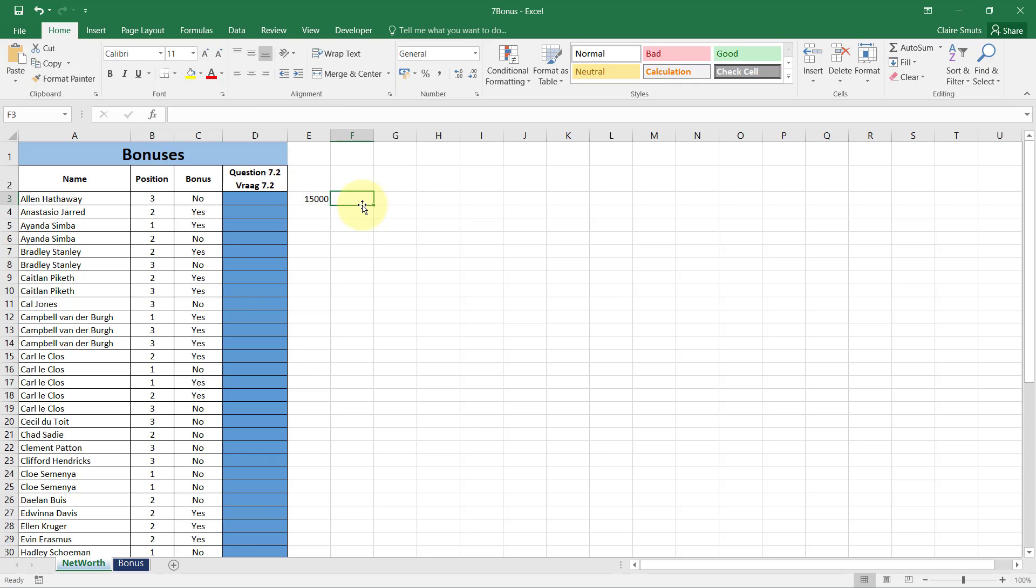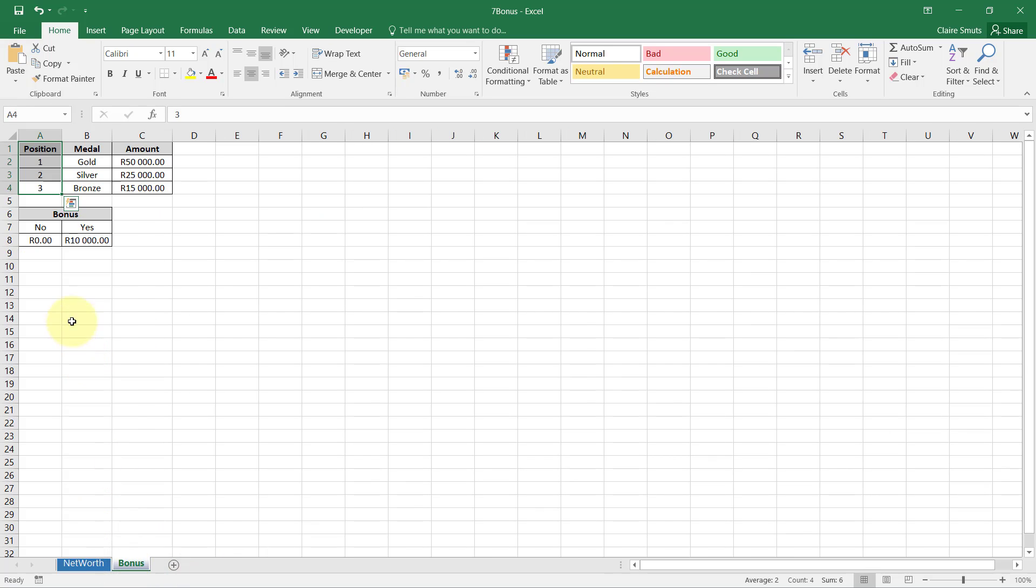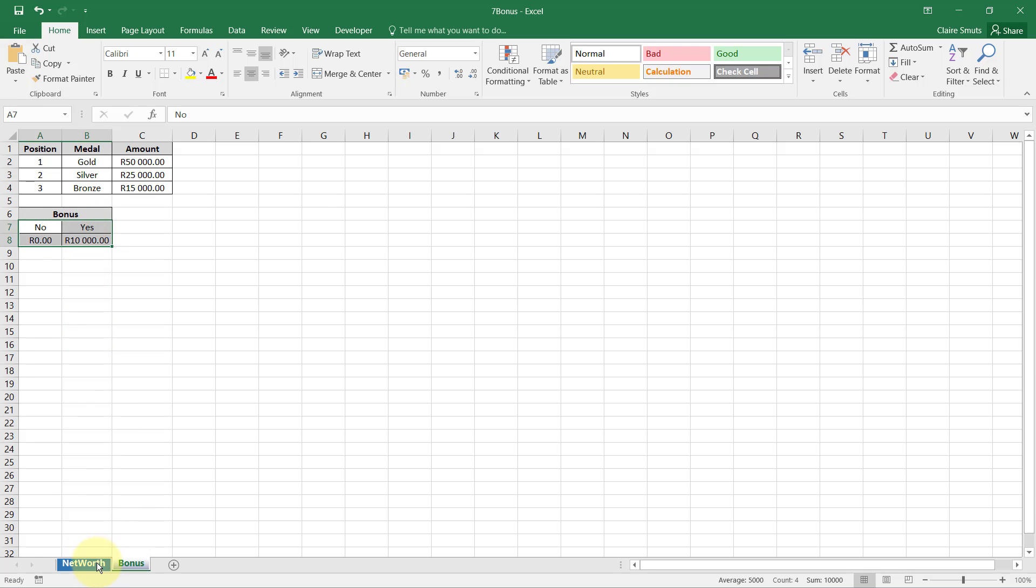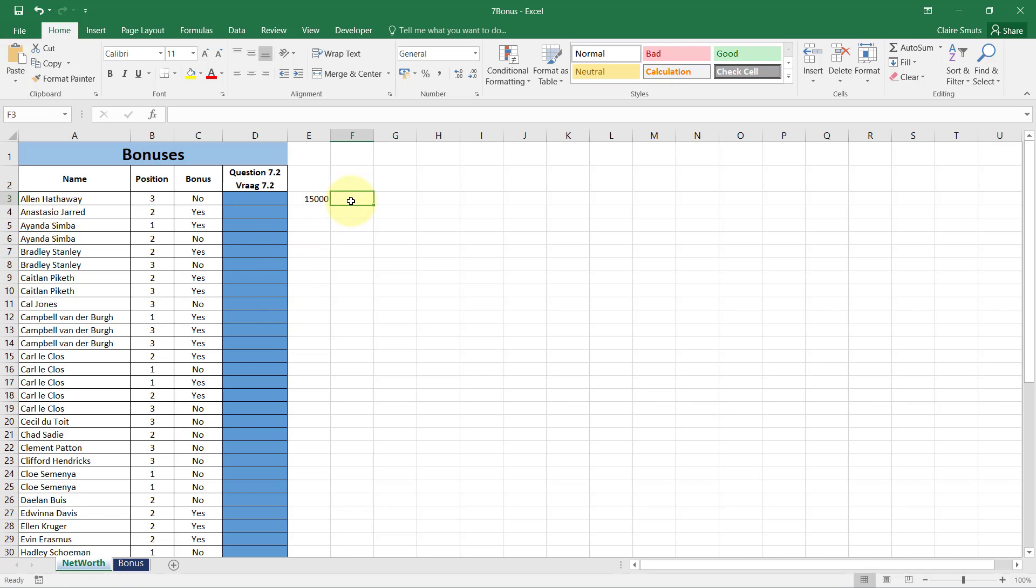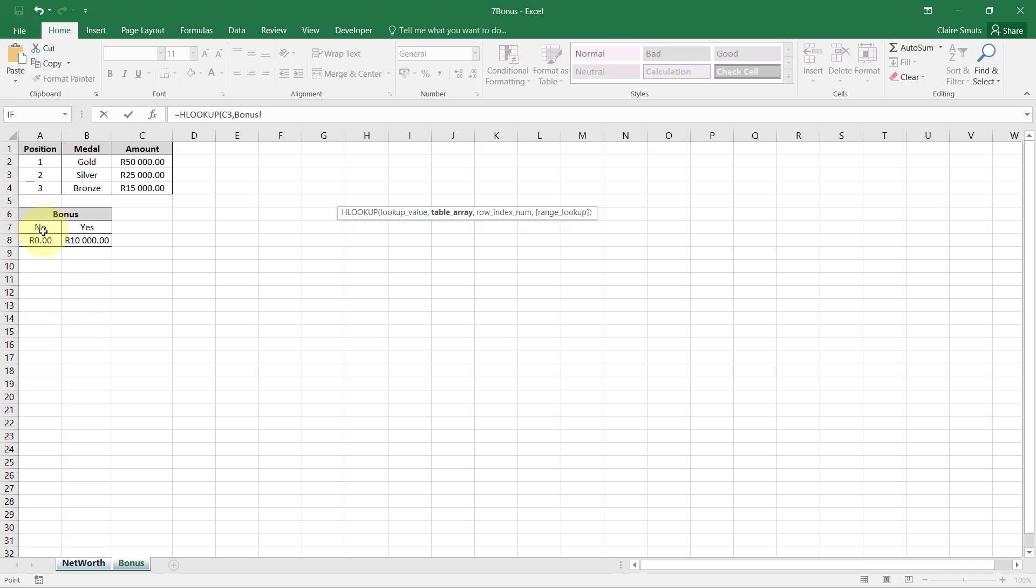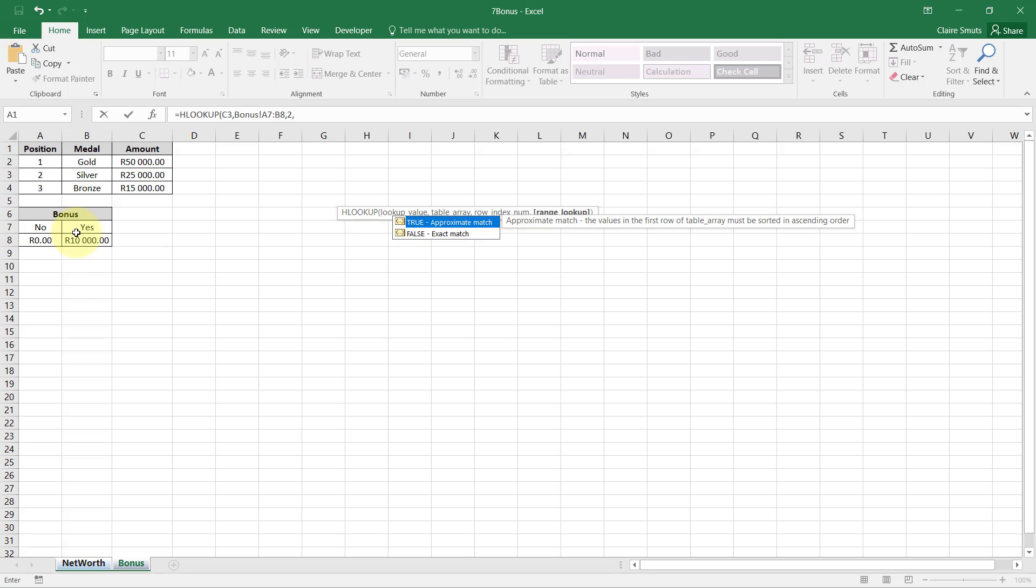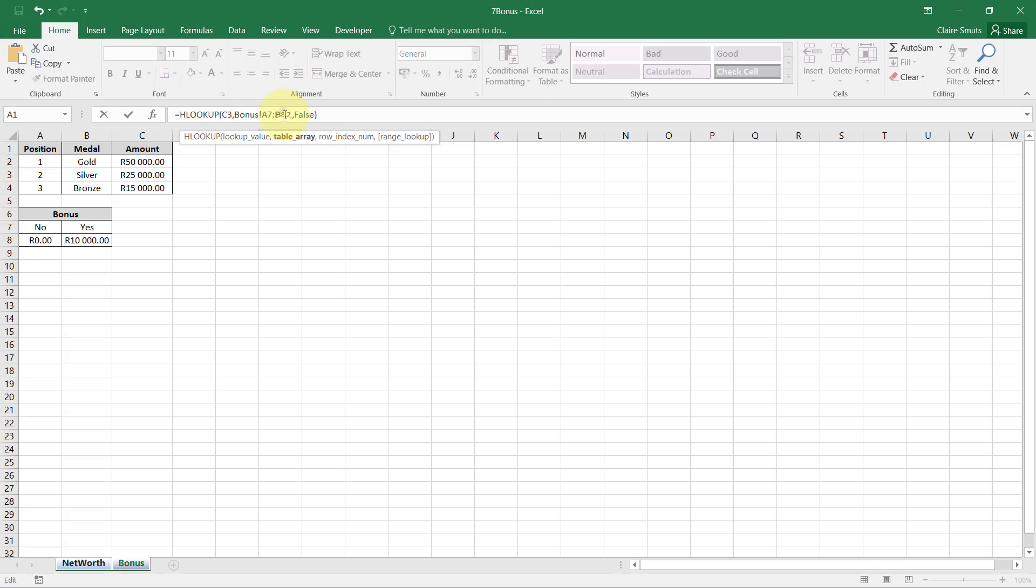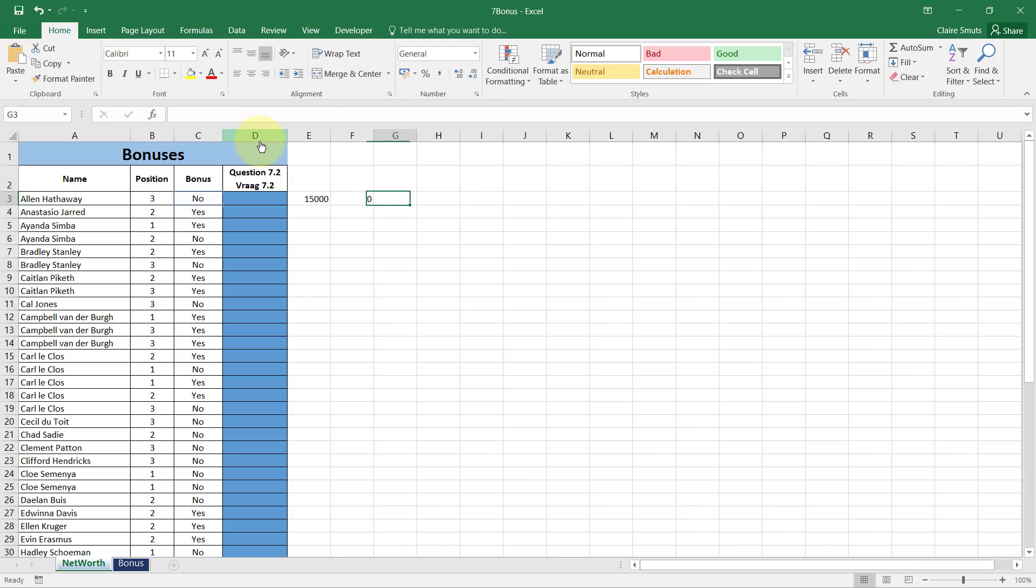And then the amount if they get a bonus. I'm also looking up yes or no, and the direction in which I'm looking it up is horizontal, so this is an H-lookup. H-lookup of this lookup value, in this table over here, and we want the second row's answers, and we also don't want approximate matches. Before I forget, I need to make this absolute cell referencing.